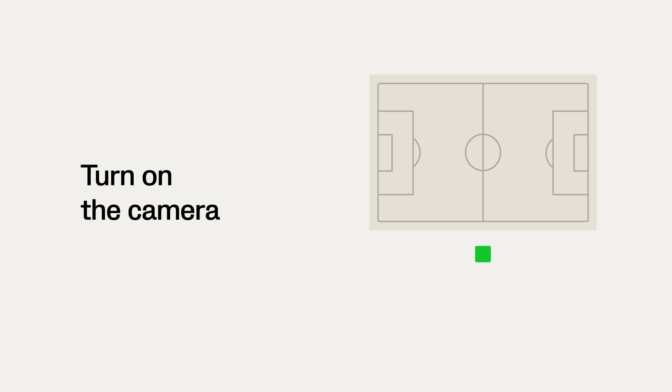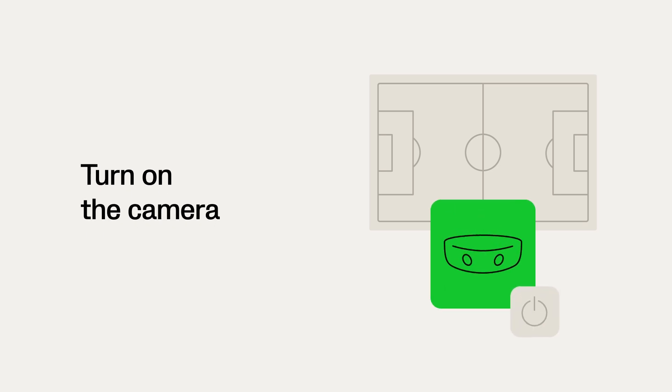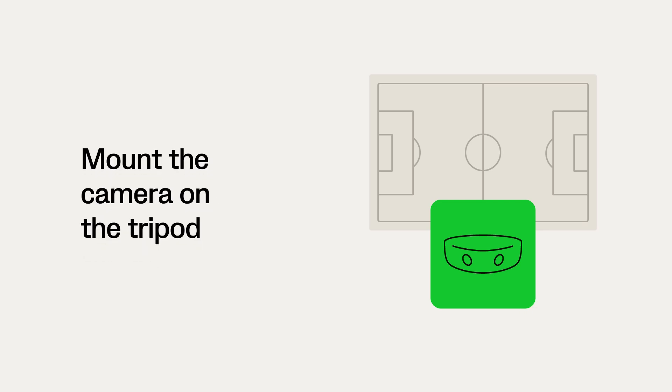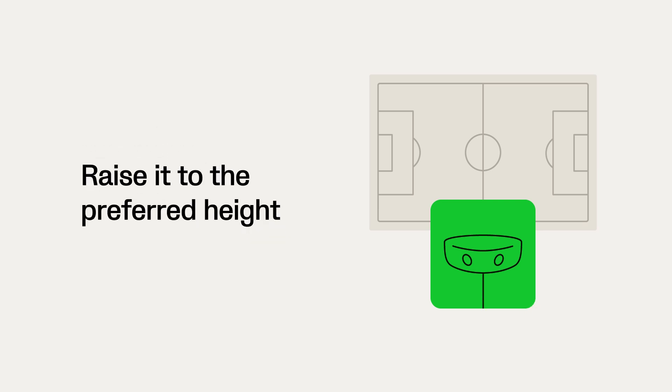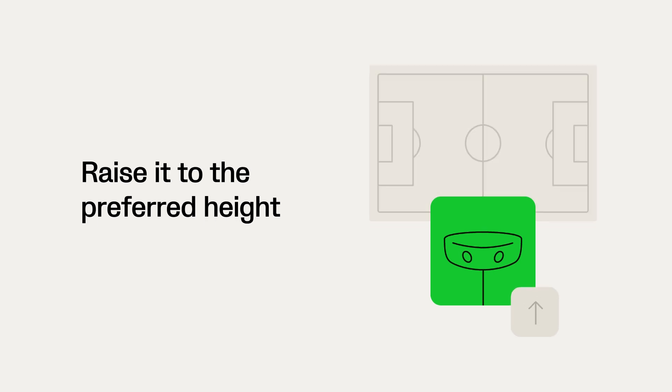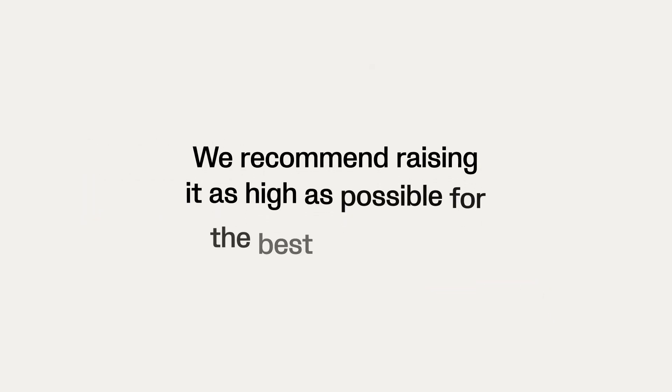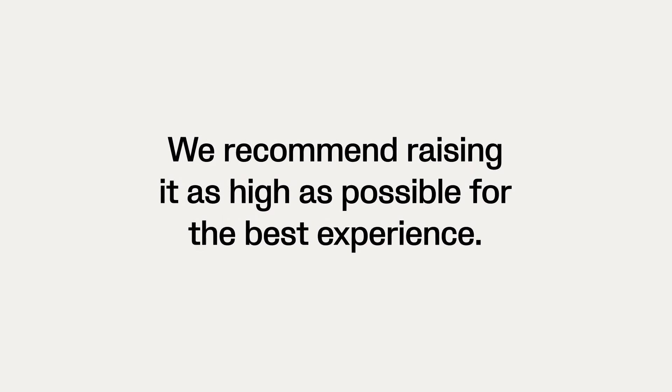Turn on the camera and mount it on the tripod. Then raise the tripod to the preferred height. We recommend raising it as high as possible for the best experience.